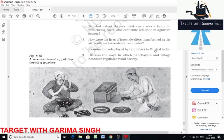Zamindars had the right to collect revenue on behalf of the state and received financial compensation for their work. They kept strict control over the military resources of the state, maintaining a fortress and a well-knit armed unit comprising cavalry, artillery, and infantry. Zamindars also played a significant role in developing agricultural land — they helped in the settlement of farmers by lending them money and agricultural instruments. This resulted in an increase in agricultural produce and facilitated the sale and purchase of land.